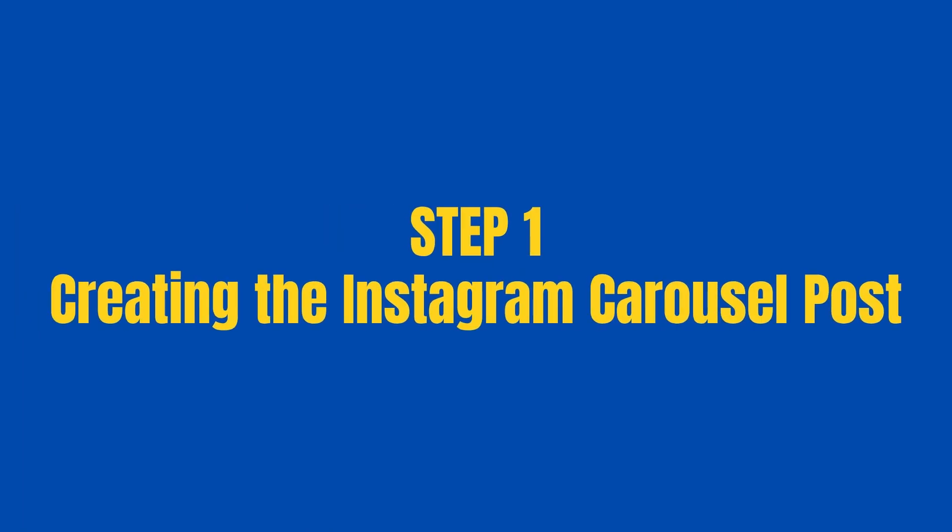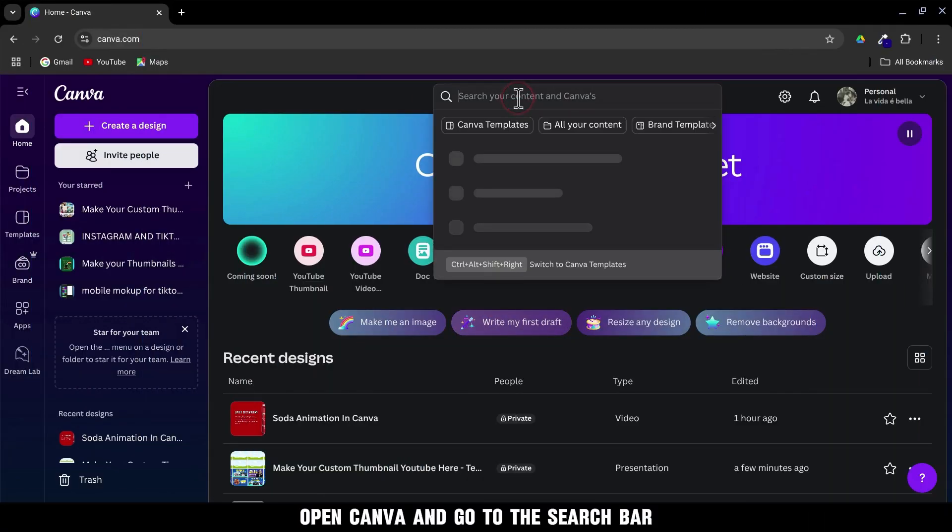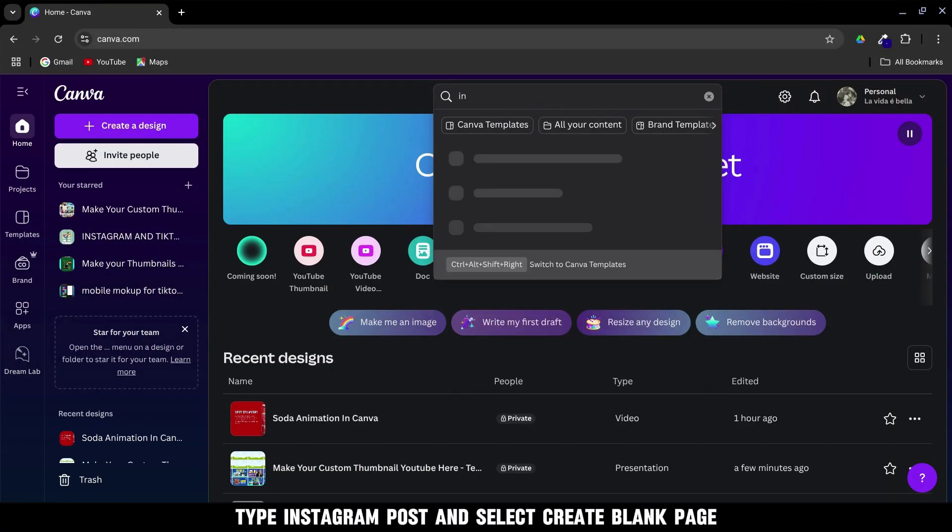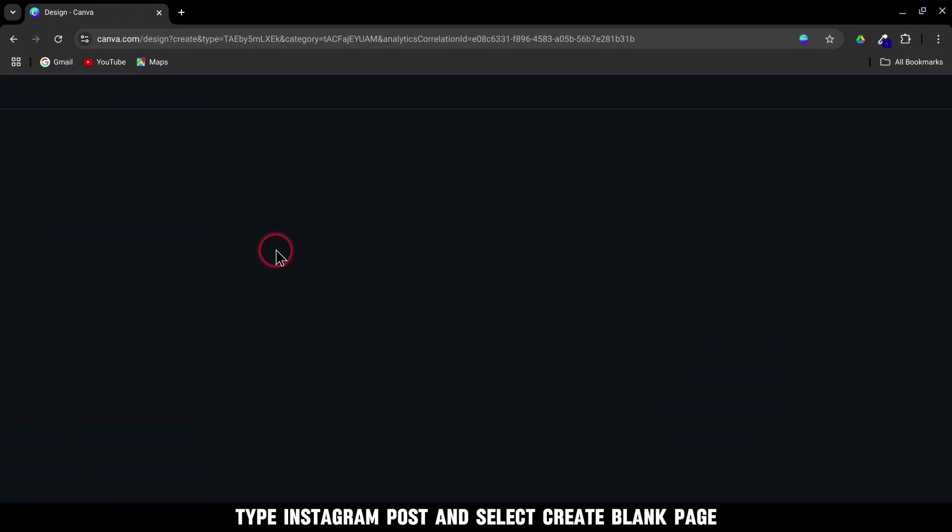Step 1. Making the Instagram carousel itself. Open Canva and go to the search bar. Type Instagram post and select Create Blank Page.